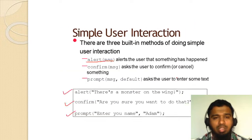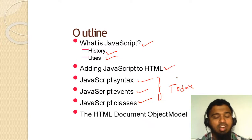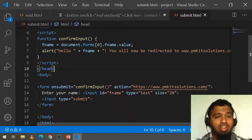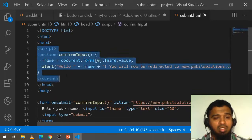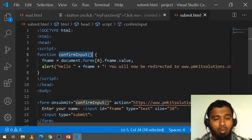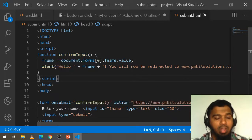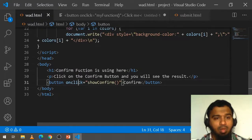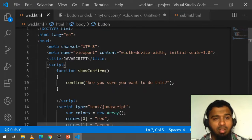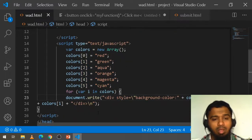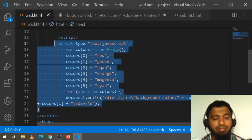So, what we have done today: we saw the syntax — how to write JavaScript and where to write it. JavaScript should be written in the head tag inside the script tag. Whatever function name you give there, it should be called from the body. You can give more than one script tag — no problem. We also saw the onclick event, array, the confirm button, and JavaScript classes.